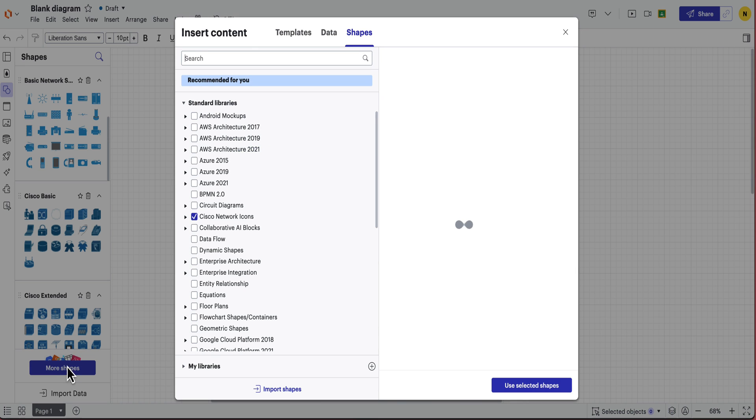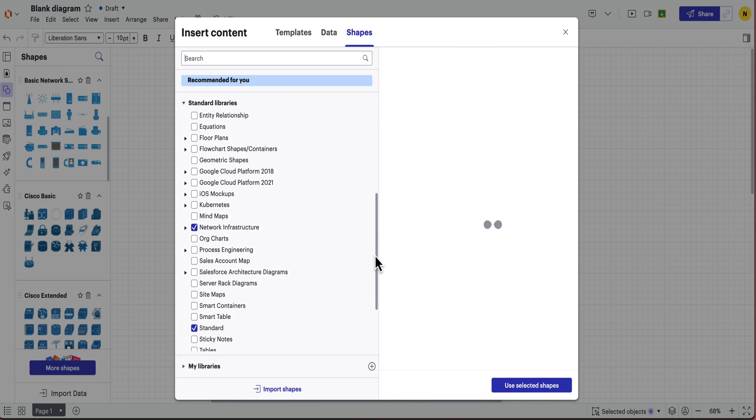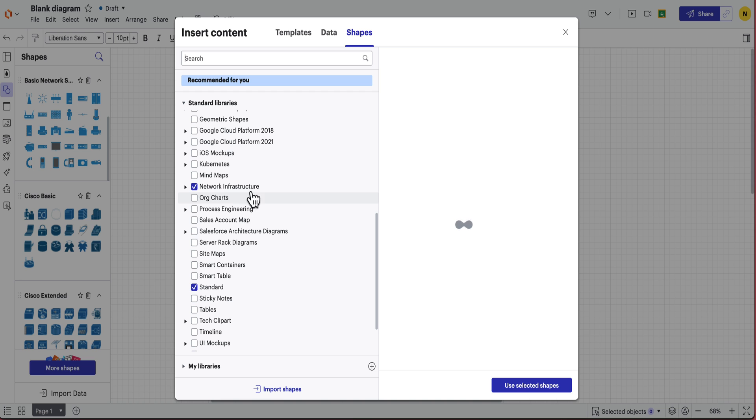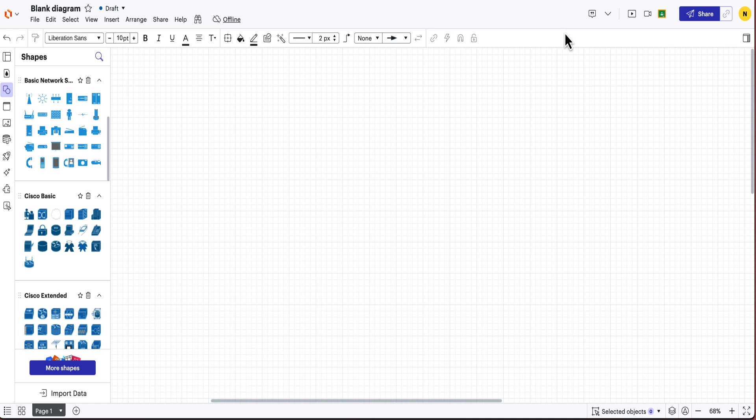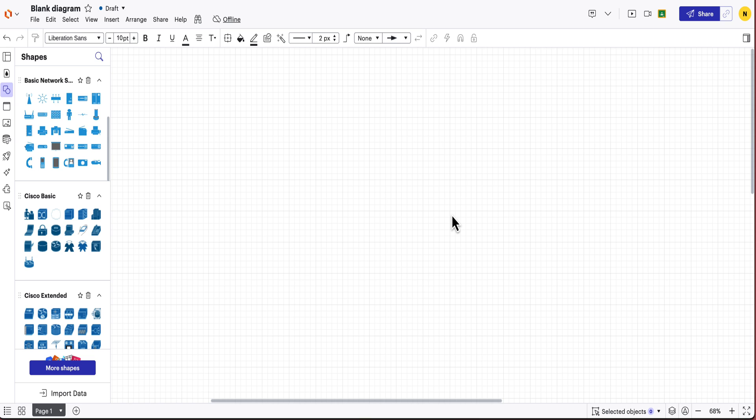to go to more shapes and then what you need to look for is Cisco as well as network infrastructure. Once you have that then you should get access to all of these things.